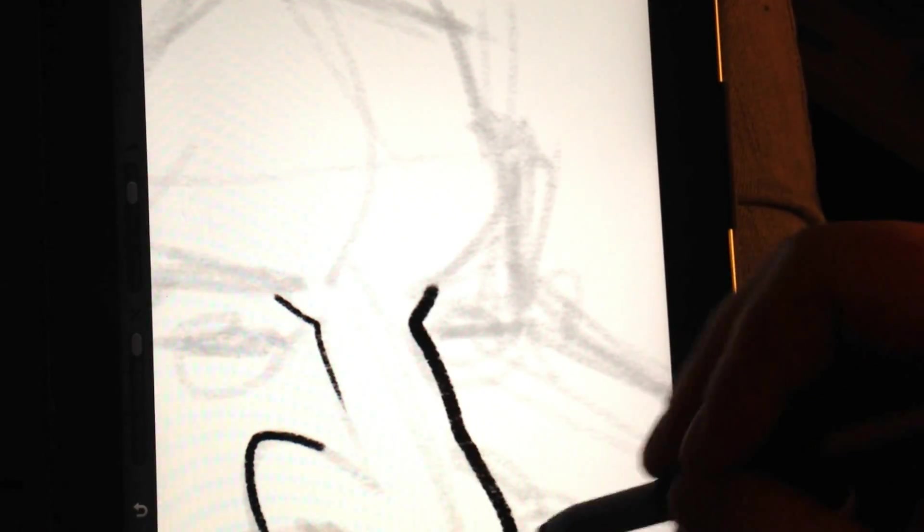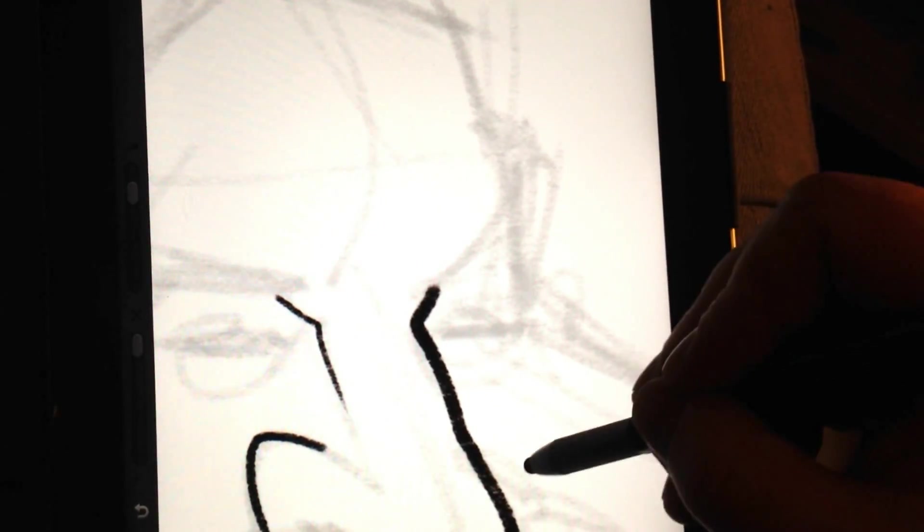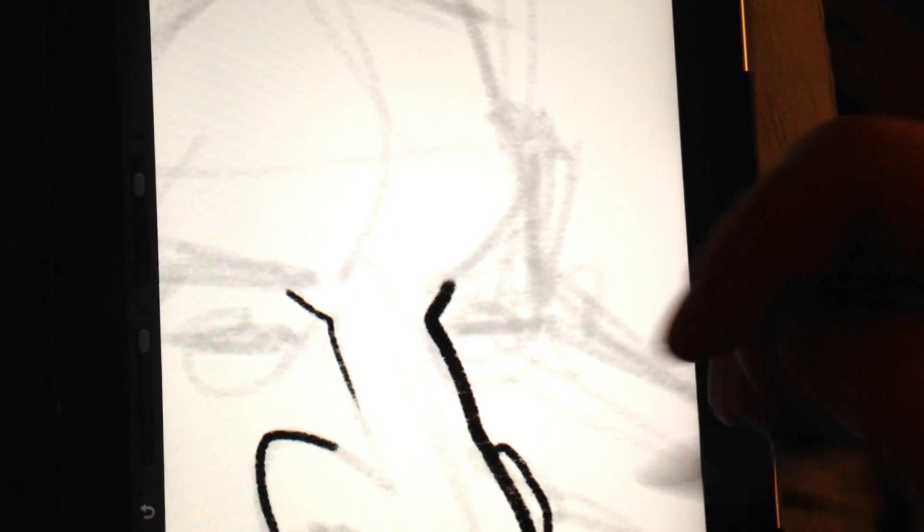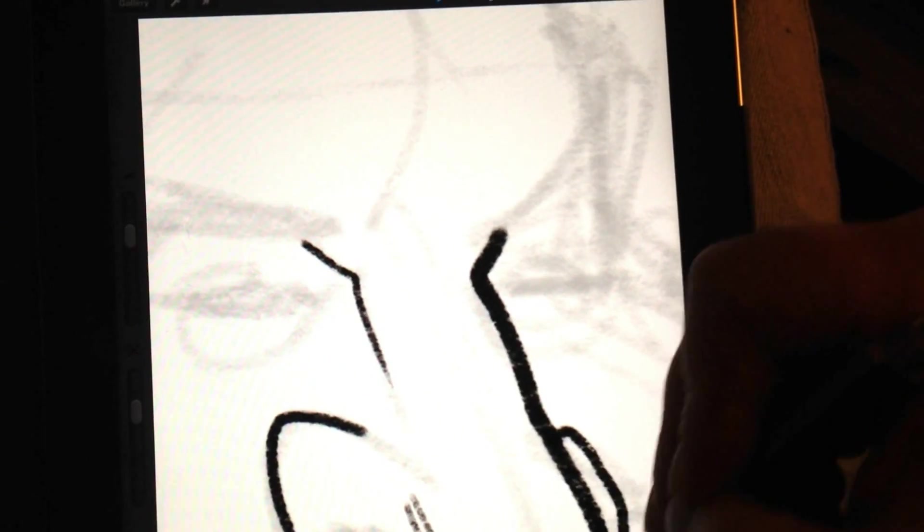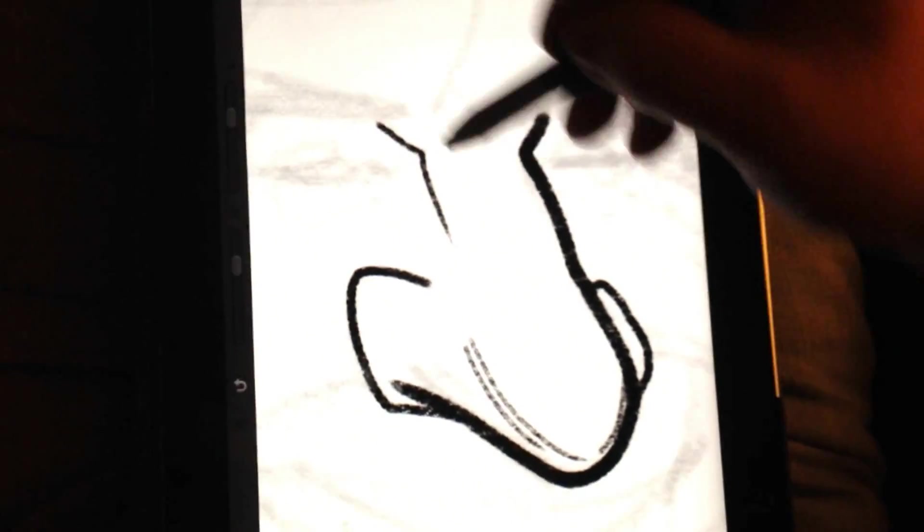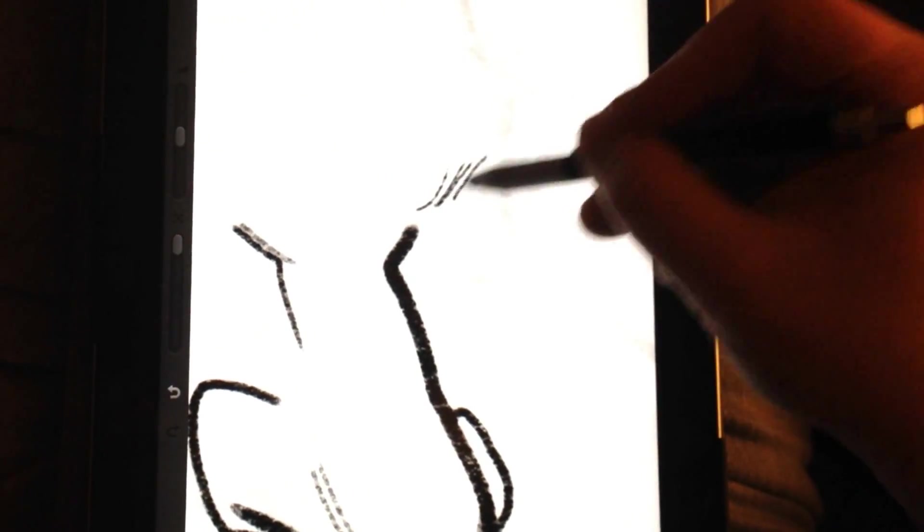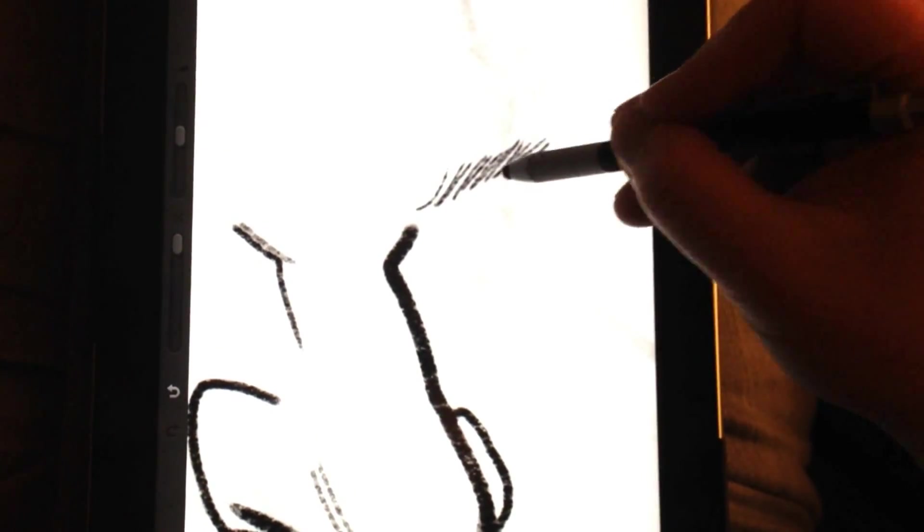Now I don't know if you noticed that, but you can rotate your canvas in Procreate, which is another cool feature. The canvas rotate can be really helpful when you're trying to get a certain angle that you can't necessarily achieve while it's just in regular landscape mode.